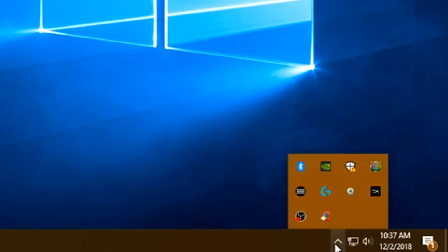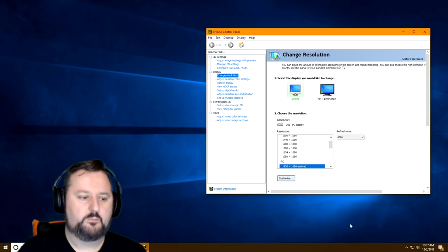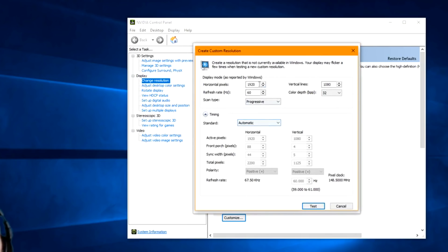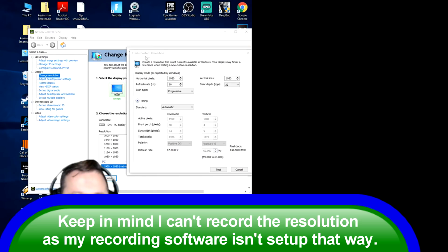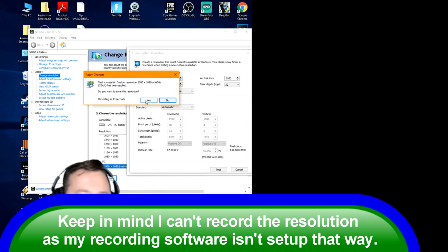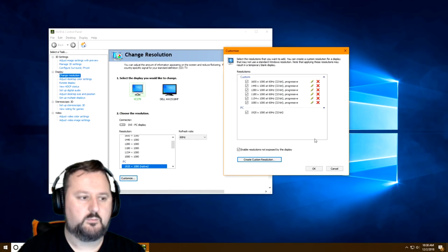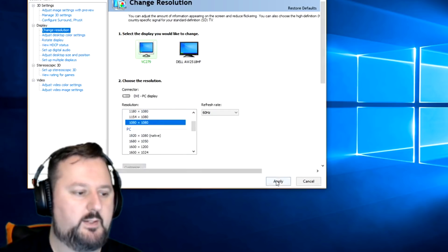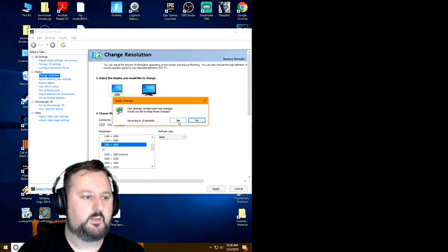Now go to your system tray near your clock, click on it, and choose Nvidia Settings. When it opens, choose Customize, then Create Custom Resolution. Change the horizontal value to 1080 and leave the vertical at 1080. You can also change your refresh rate if you'd like. Choose Test — the screen will probably flicker — and then it will ask if you want to save. Choose Yes. Now with 1080 by 1080 created, choose Apply and confirm Yes.